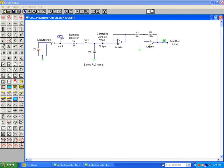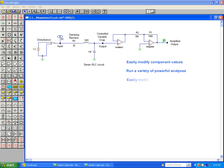These three basic capabilities - changing a component's value, running powerful analyses, and modifying circuit designs - make circuit simulation an excellent tool in the delivery of electronics education.